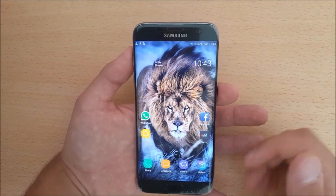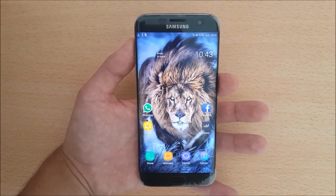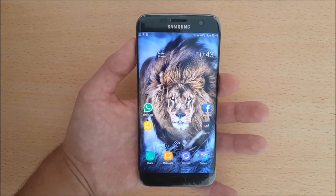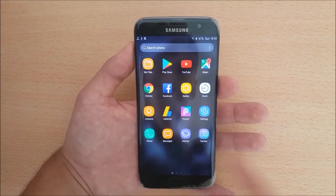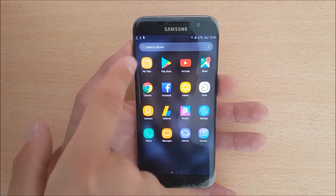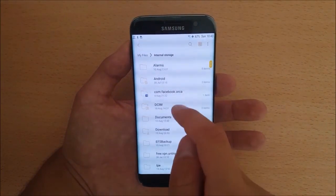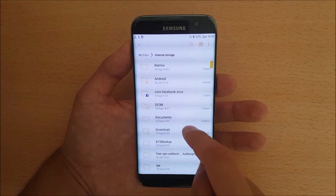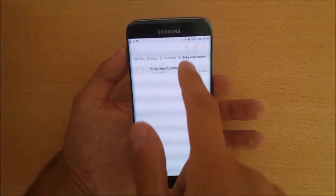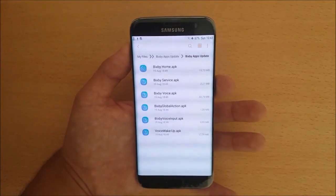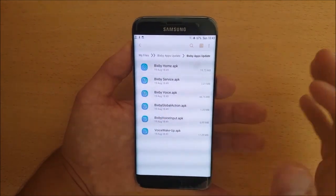The first thing you need to do is download all the files provided in the description of this video. You need to download the APK files first. Go to the My Files app, go to internal storage, then downloads — here are all the APK files you need to install, so let's do that quickly.